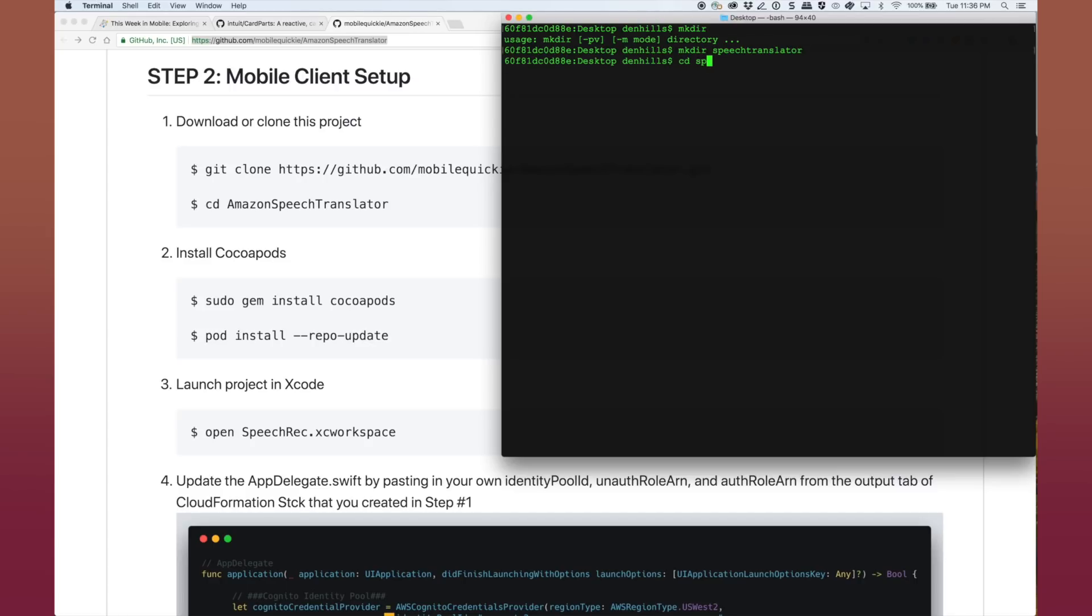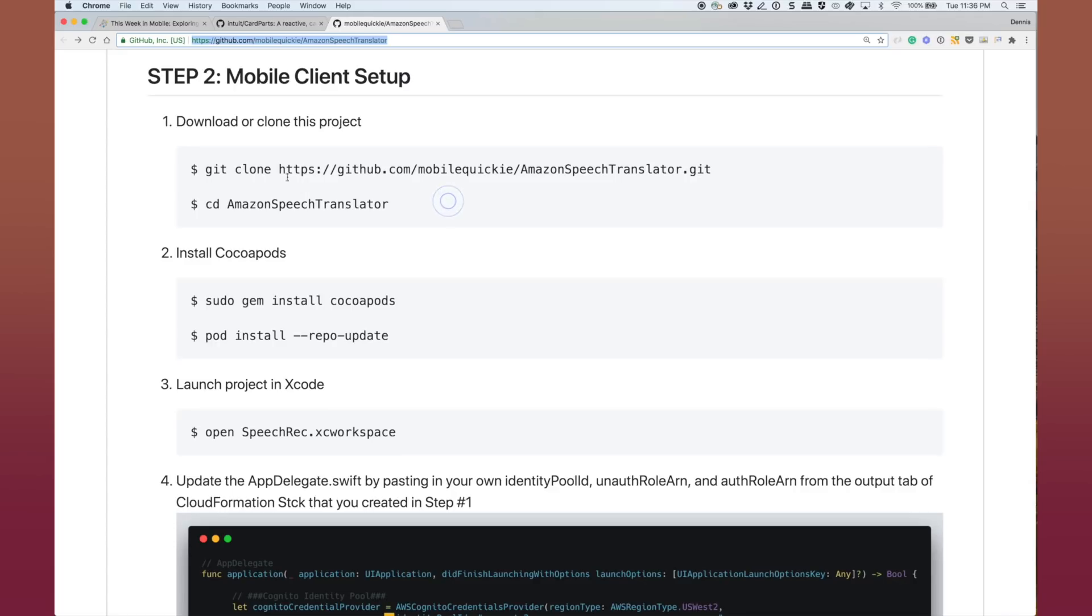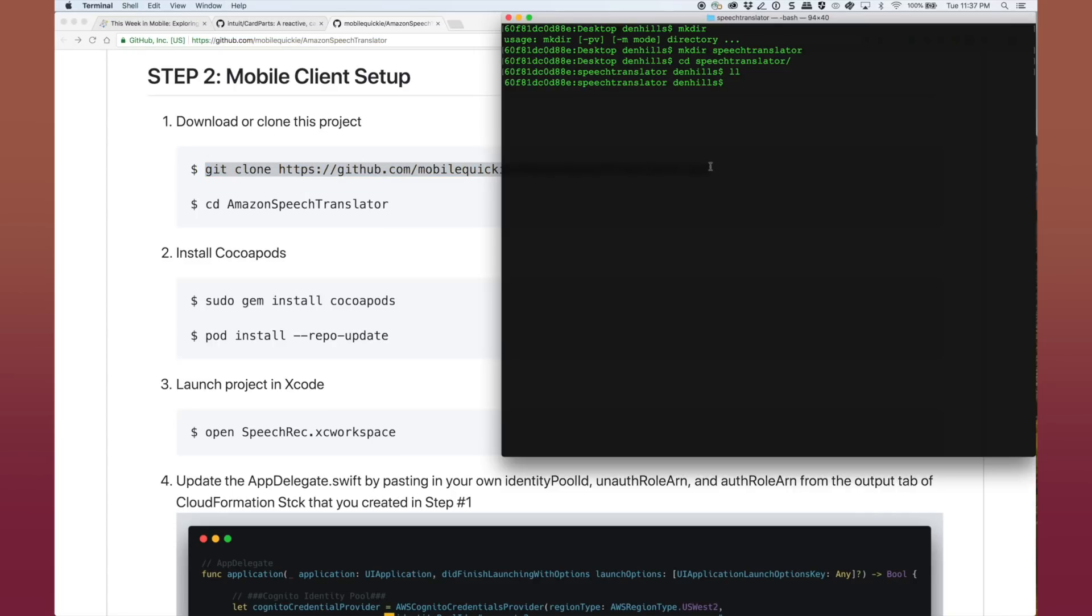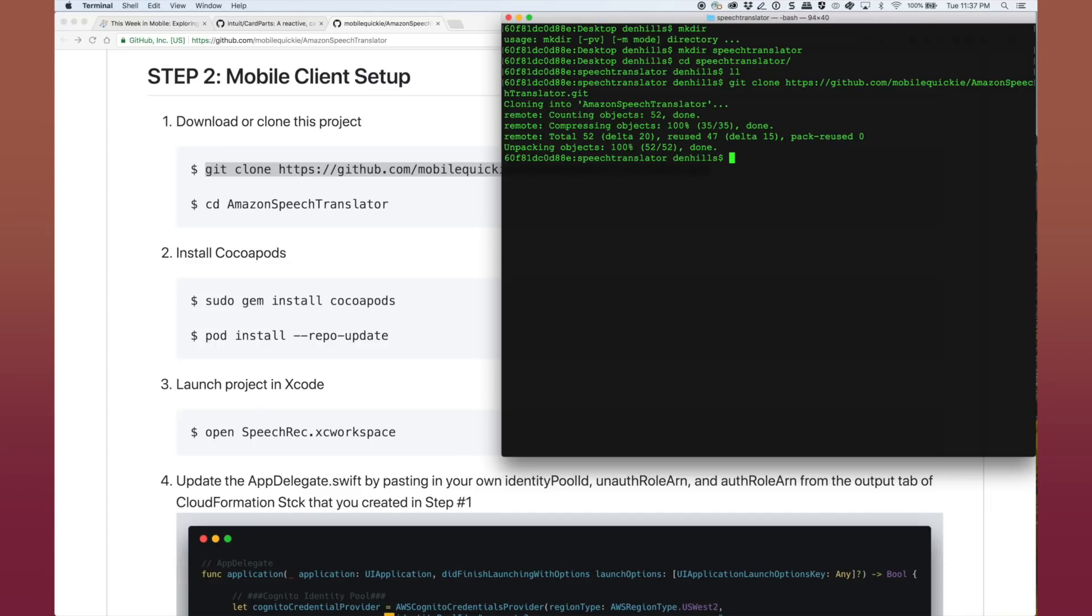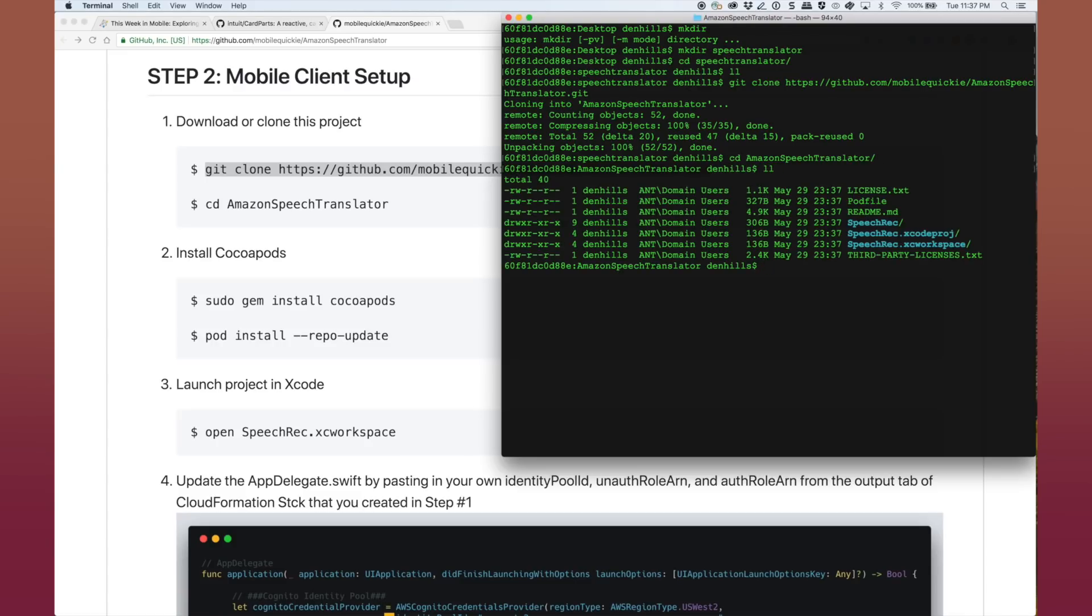And then I'm going to go back to the original step here. And we're going to git clone the repository that is the starter app. And go ahead and git clone that. Download the Amazon speech translator demo app. And now cd Amazon speech translator.